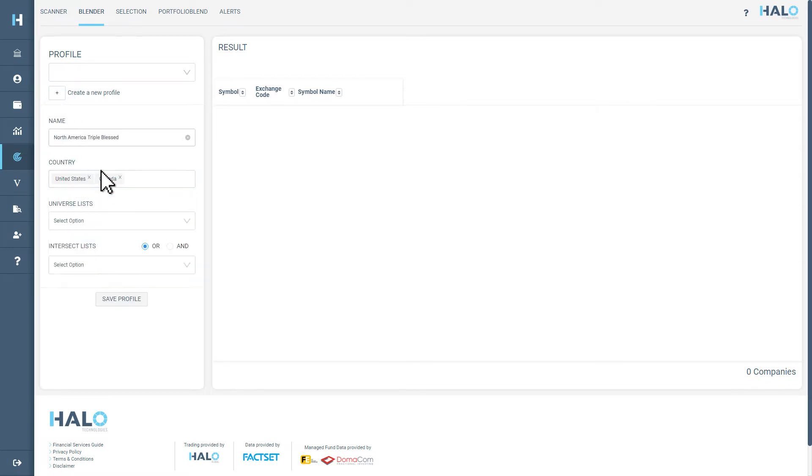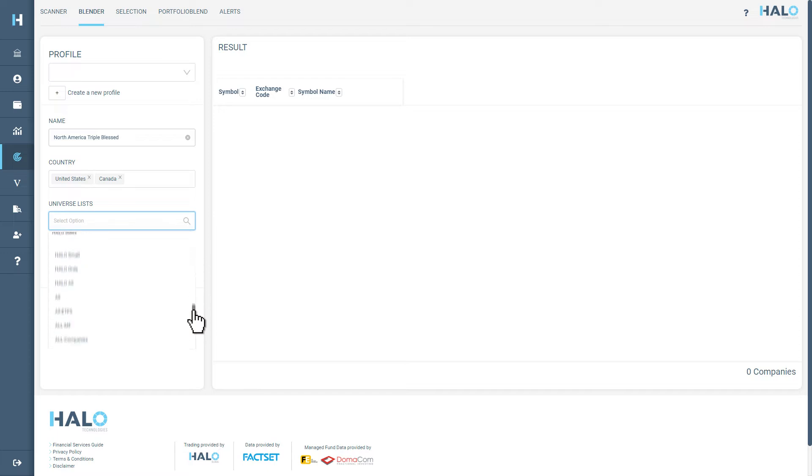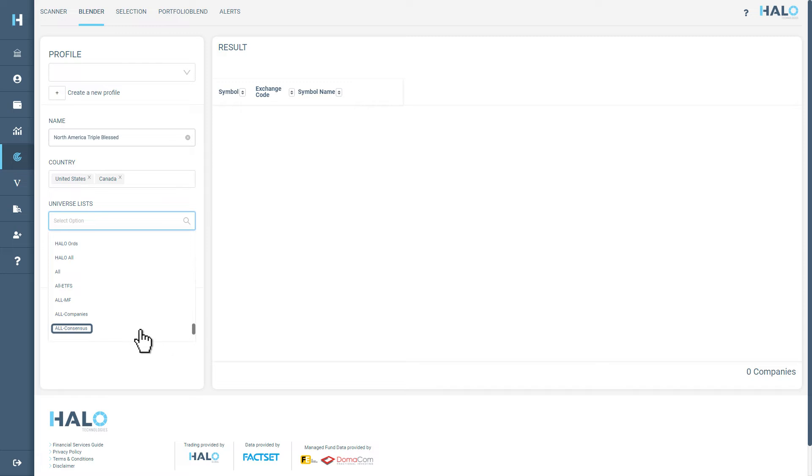In Universe List, you can find your previously saved scans under My Scans or select from any of Halo's pre-made universes. In this example, we are going to select United States and Canada in Country and All Consensus in Universe List.